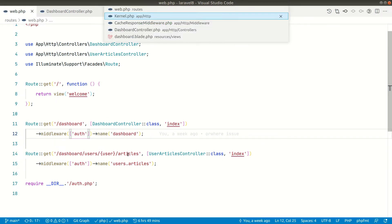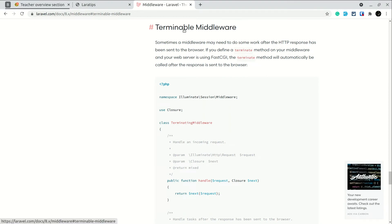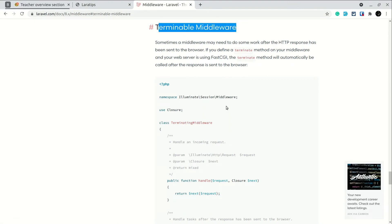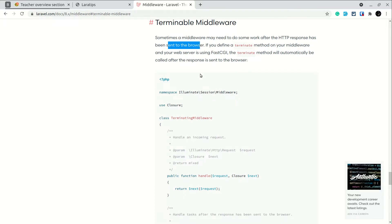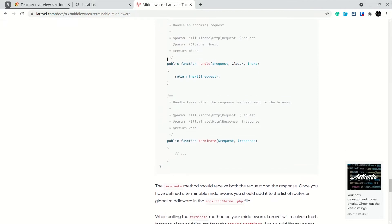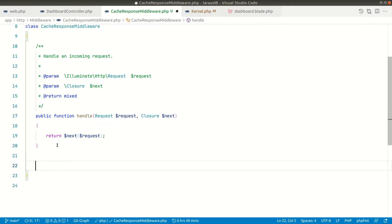Looking at the middleware, we can only see the request — we don't want to cache the request, we want to cache the response. In the Laravel documentation under terminable middleware: sometimes a middleware may need to do some work after the HTTP response has been sent to the browser. There is a `handle` method already present, and also a `terminate` method which will run when there is a successful response.